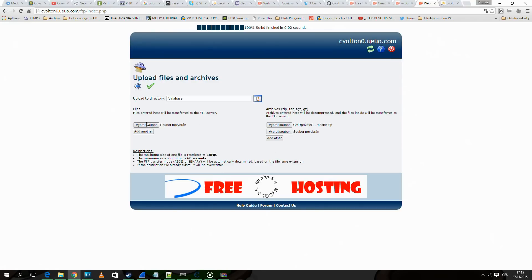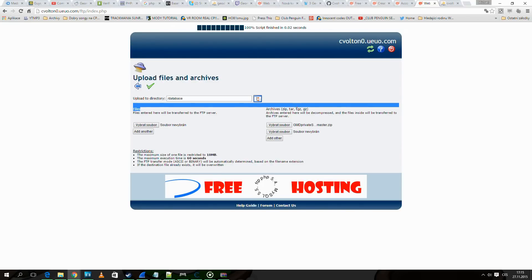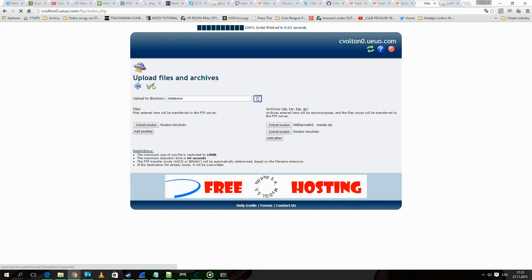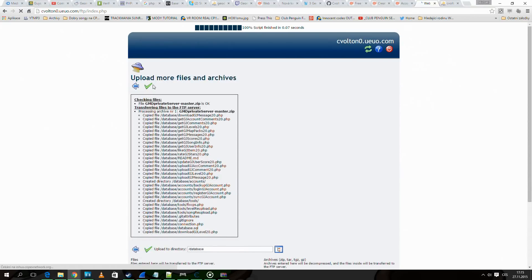I didn't upload it using the files button but using the archives button. Now we click this submit button.